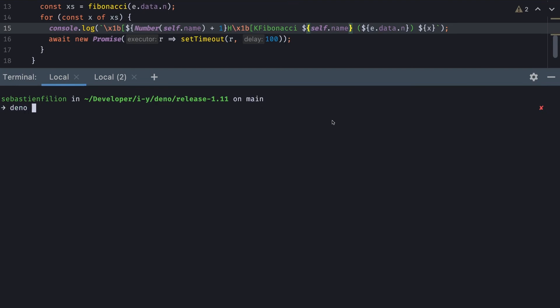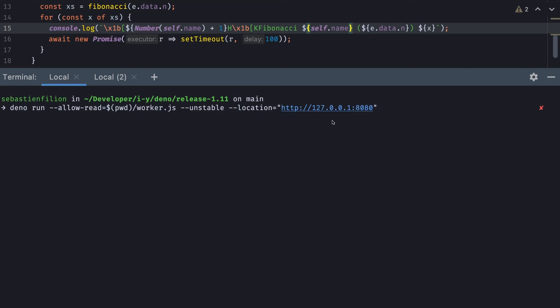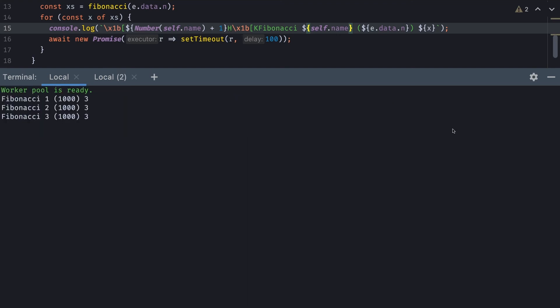I'll do Dino run --allow-read to the worker.js file, add the --unstable flag because the broadcast channel is still in prototype, add the location flag to let the broadcast channel know which worker it can communicate with, add my file name and hit enter. You can see all of my workers working together, displaying all of the numbers as fast as they can.